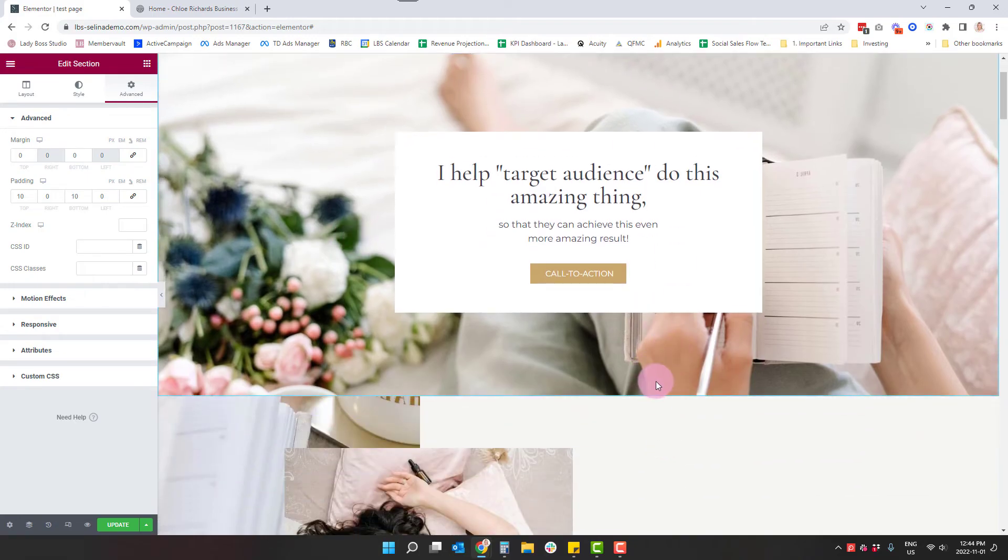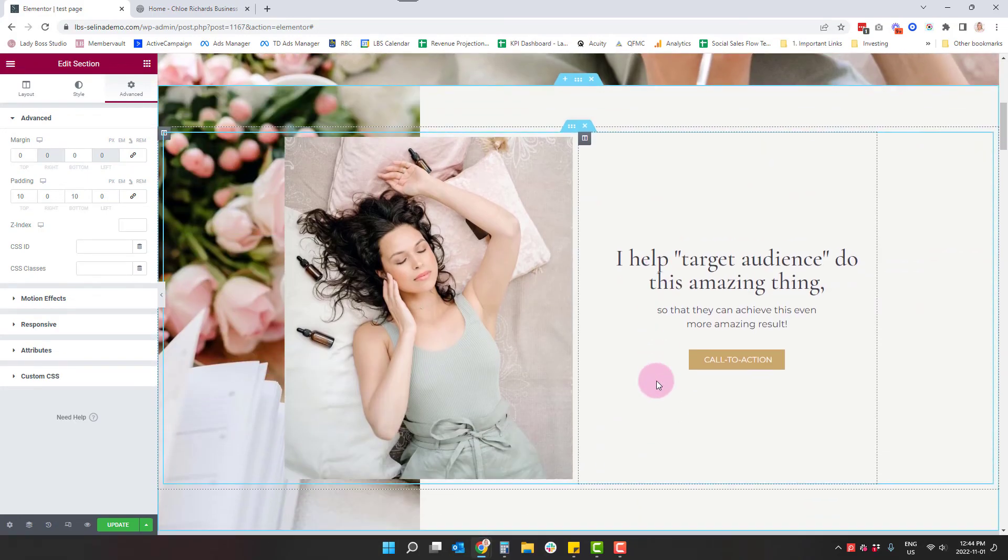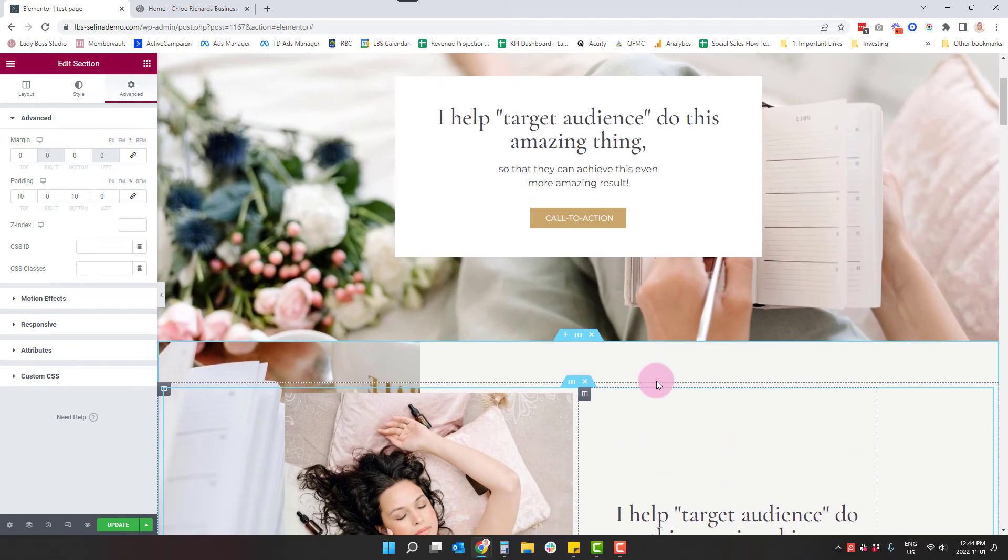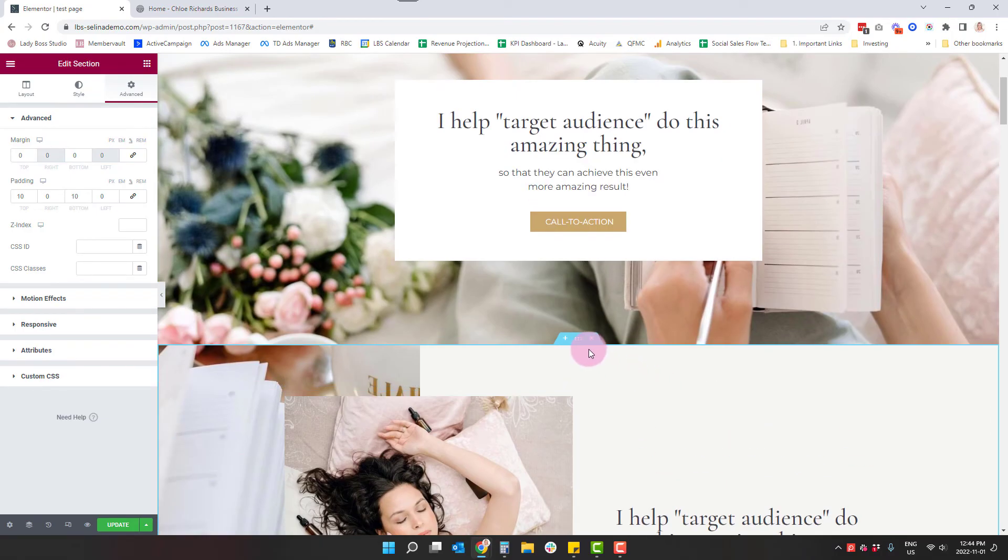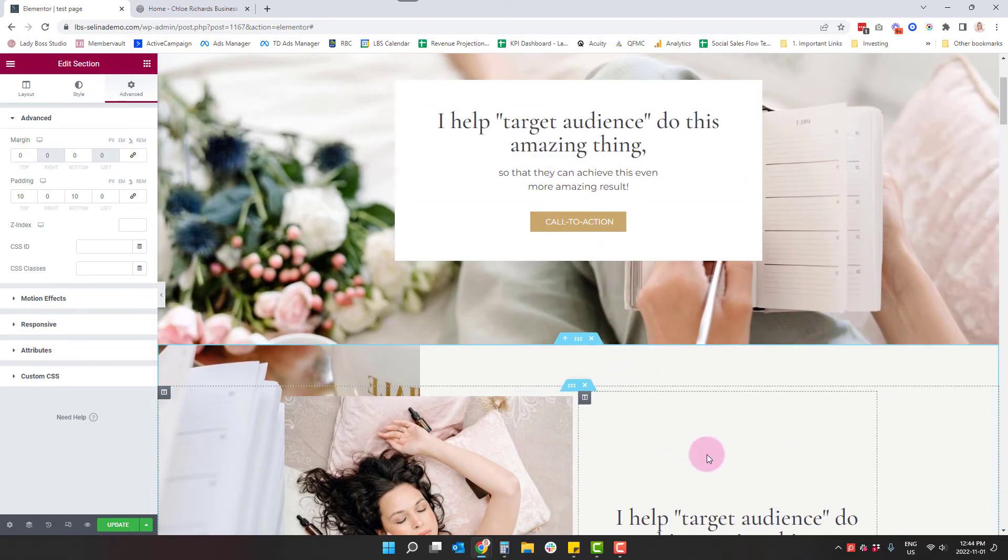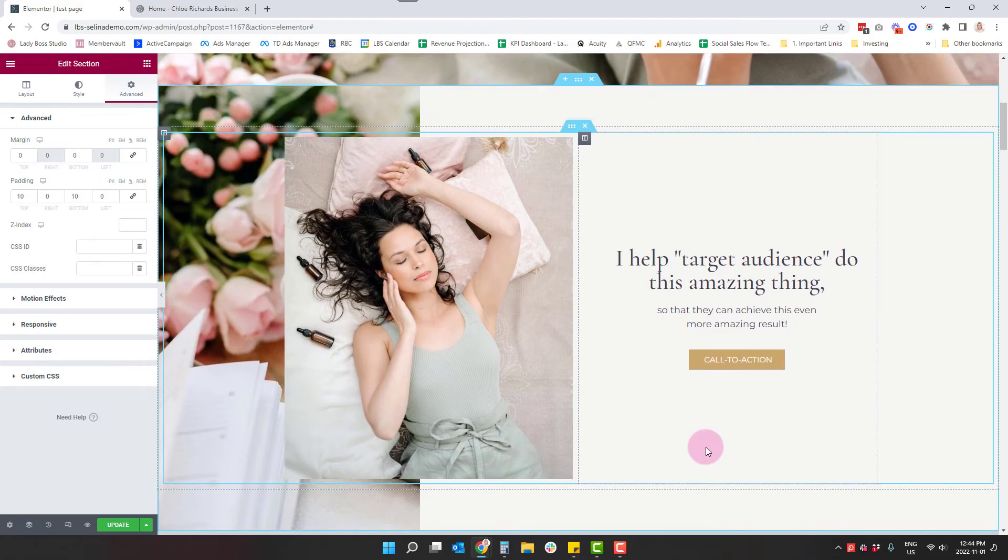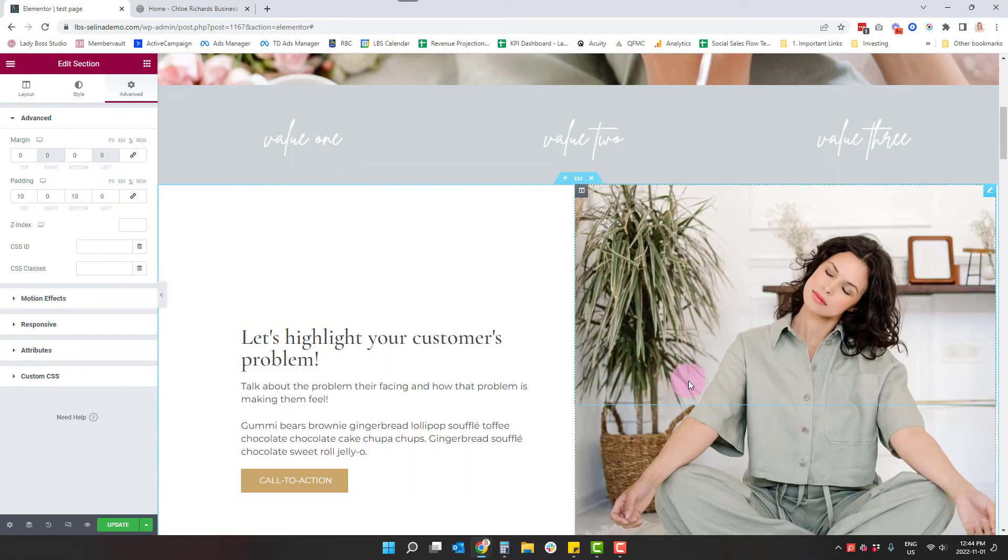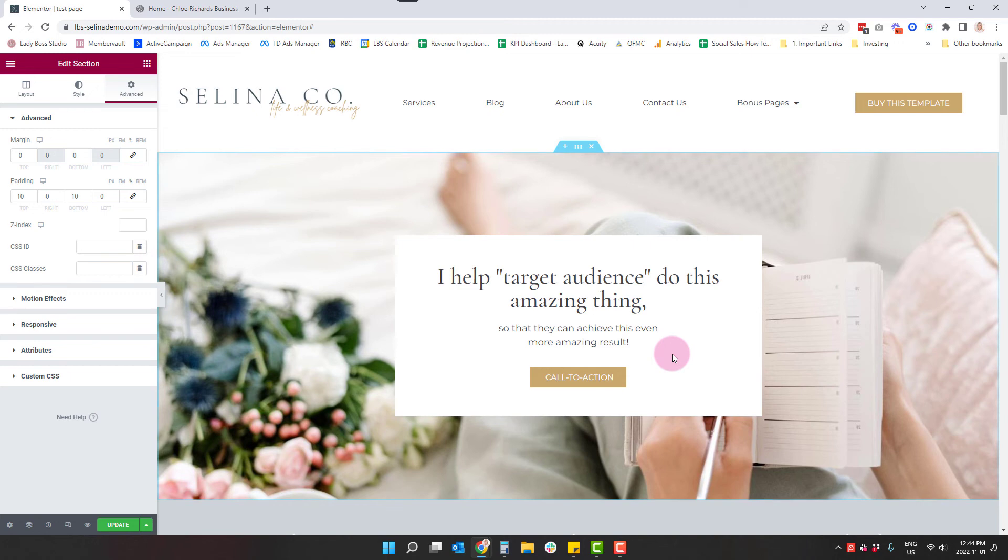So this is us at 10 and 10. In this case, because it's our hero section, it still feels a little small to me. So what I'm going to do is I'm going to now I've already pulled all my text in. So I'm good there. I don't really need this section anymore. So now I can delete it and I know we're good. So I'm going to update.